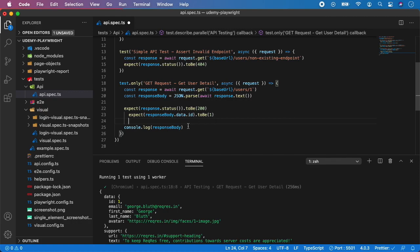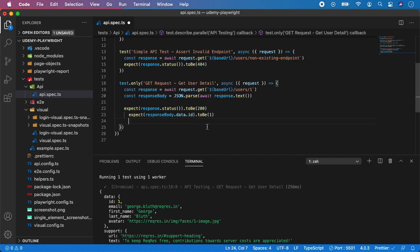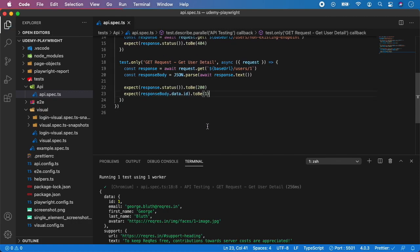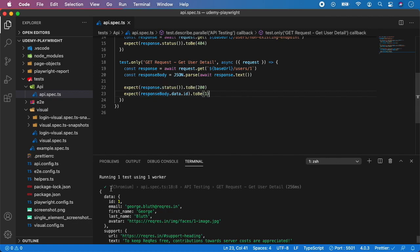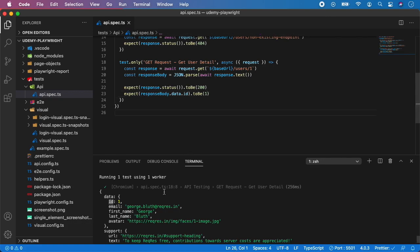Next, let's say ID, so data.ID and I want to call assert toBe 1. We no longer need this console.log. If you want to assert something more, you just follow this pattern: you type responseBody.data, the first level of the data which is coming, and anything inside.